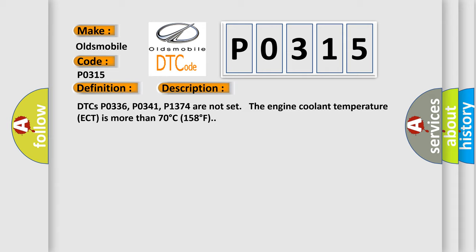DTCs P0336, P0341, P1374 are not set. The engine coolant temperature (ECT) is more than 70 degrees Celsius (158 degrees Fahrenheit).